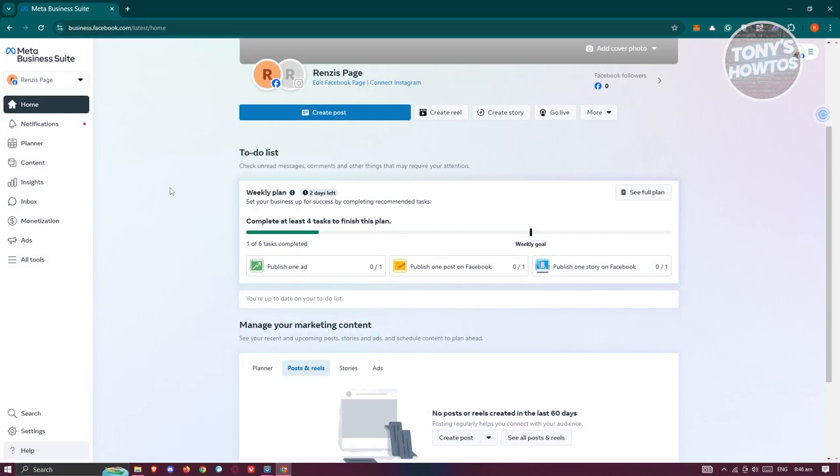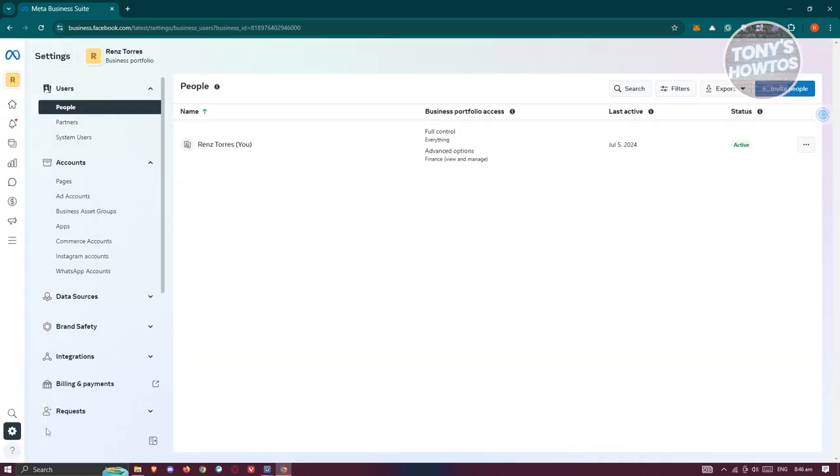Log into your account. Once you've done that, go to settings at the bottom left of your screen. From here, you should be able to see a number of options.